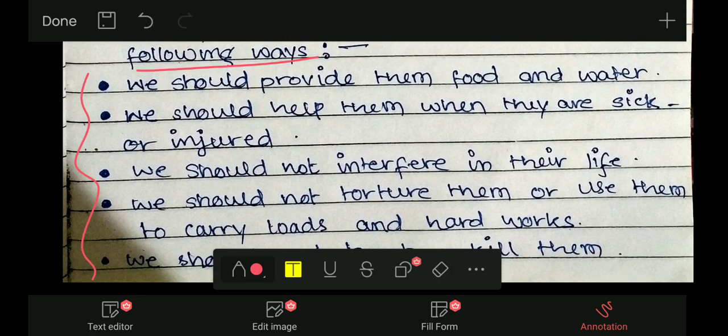मैंने कुछ points लिखे हैं — अगर आपको और भी points आते हों, तो comment करके बताइएगा ताकि सारे बच्चों को help मिल पाए। First point: we should provide them food and water — हम लोगों को जीव-जंतुओं और जानवरों को, जहाँ तक संभव हो सके, खाना और water provide करना चाहिए।